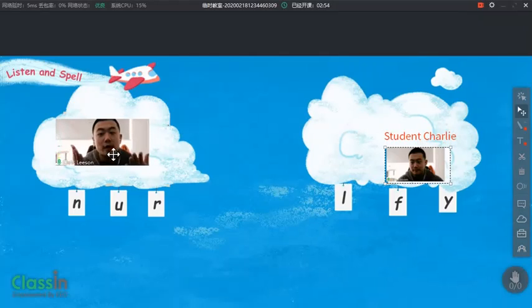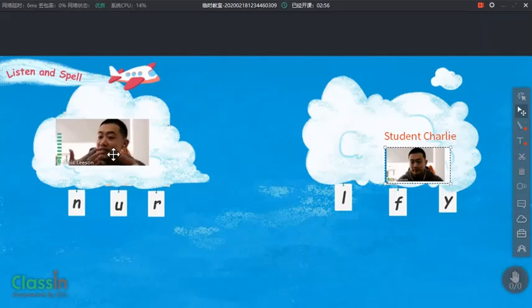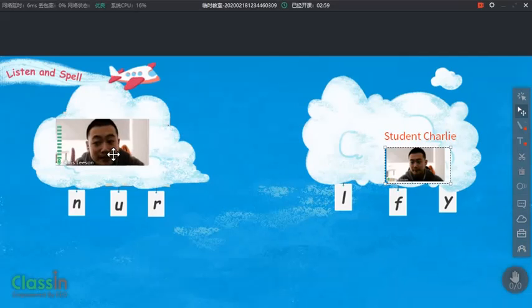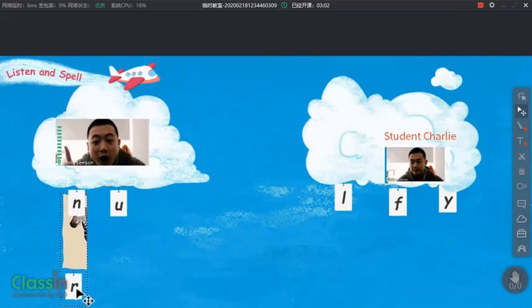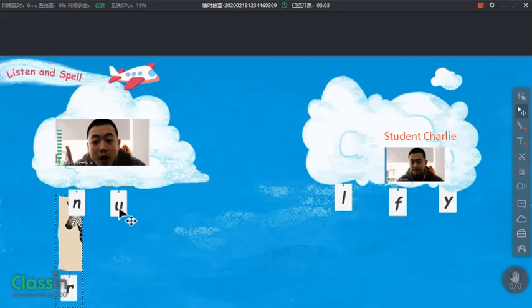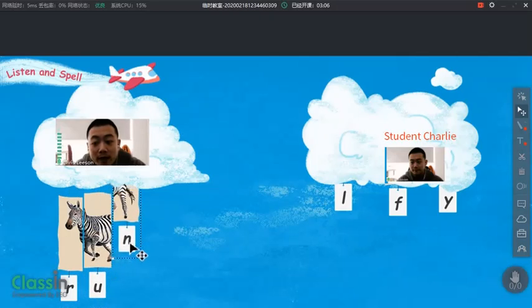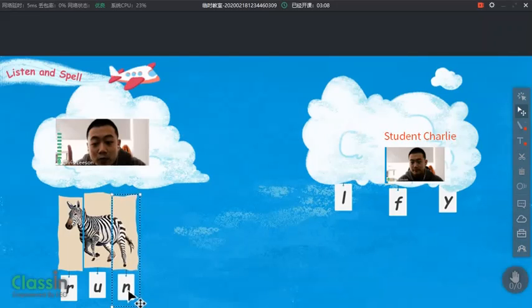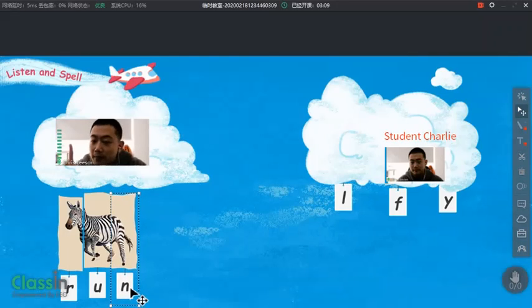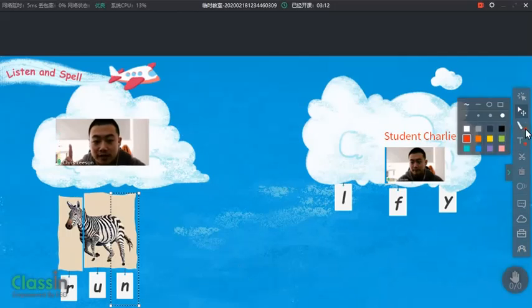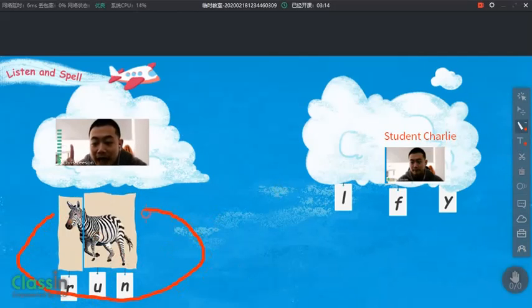The first word you will be hearing is 'run.' The cheetah can run. How do I spell run? I pull the letter down and form the new word: run.